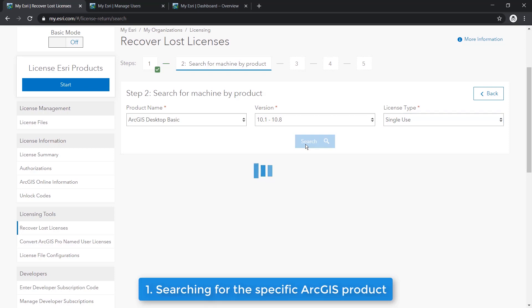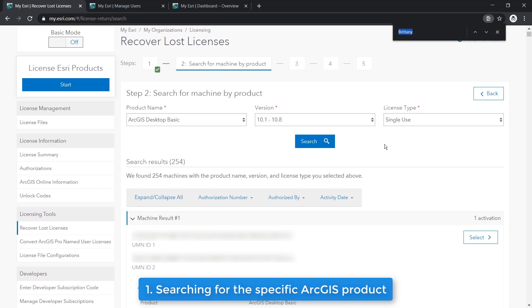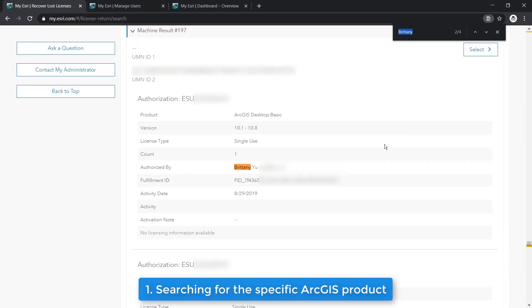After that, you'll find a list of machines that have the license. Then, you can select the machine from which to recover the license. A good hint to confirm the machine you're looking for is by checking the Authorize By field if the end user originally authorized the license.